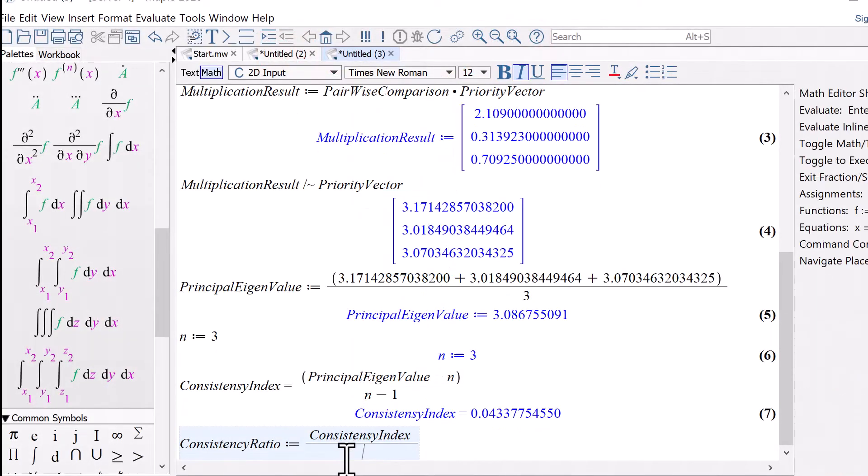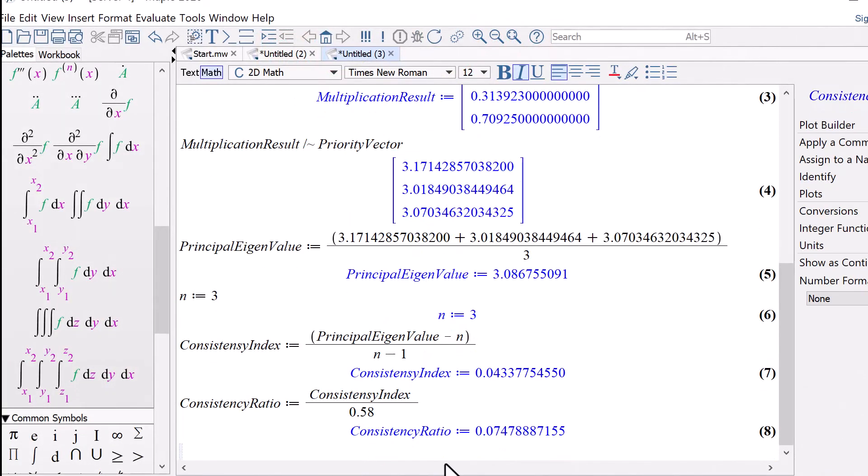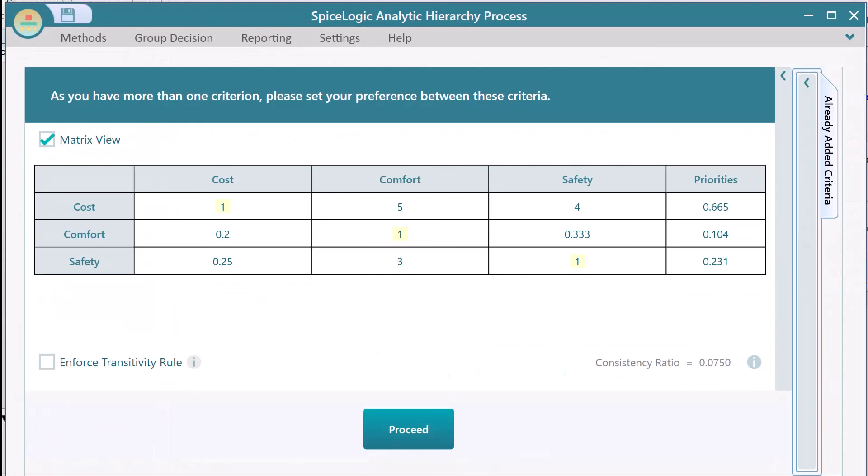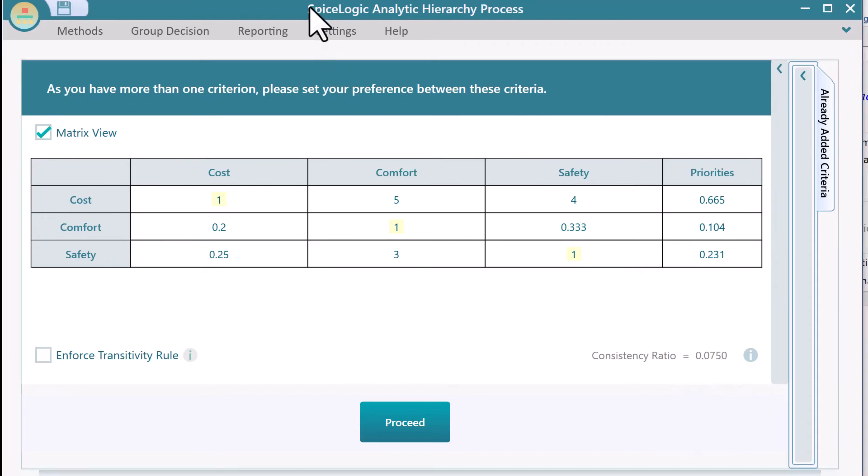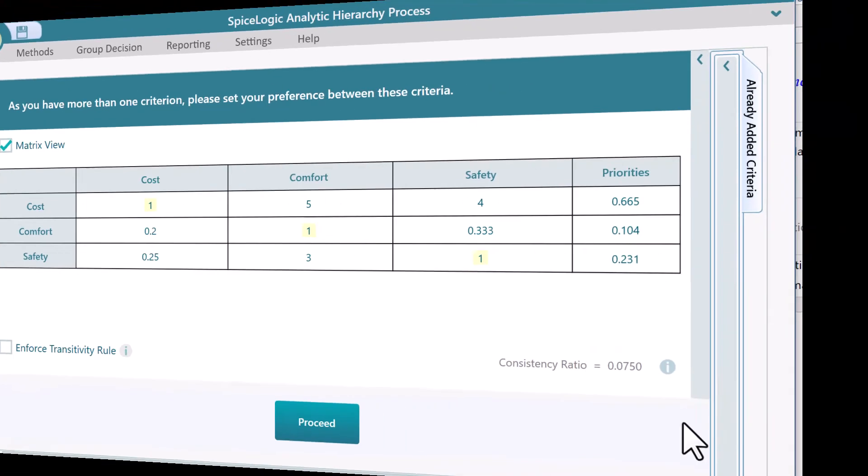Finally, we can get the consistency ratio by dividing the consistency index by this random index. The result is 0.0747. Notice that, in the SpiceLogic AHP software, for this given matrix and priority vector, we got the same consistency ratio value.